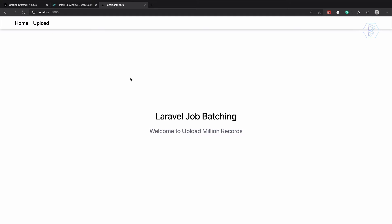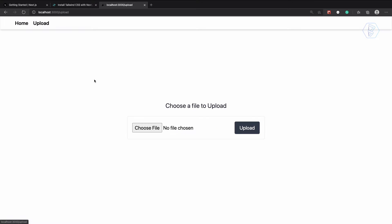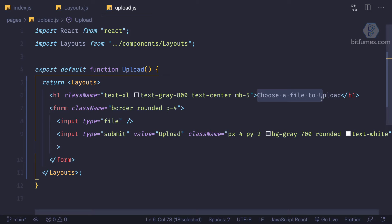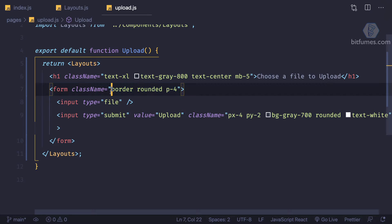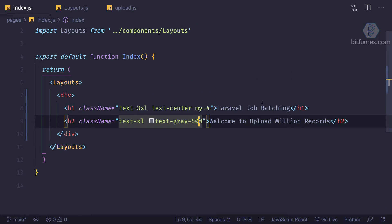I have a little designing and this is very simple. I have this text 'Laravel Job Batching - Welcome to Million Upload Record'. If I click on upload, we have a simple form with the text 'Choose a file to upload', having a submit button and a choose file button. The styling is very easy - on the layout I have given this file, choose the file to upload, and inside the layout we have an h1 with color and center margin, then a form with a border, and a simple button with white text and gray background. In the index we have the same thing like two h1 and h2 with the texts.